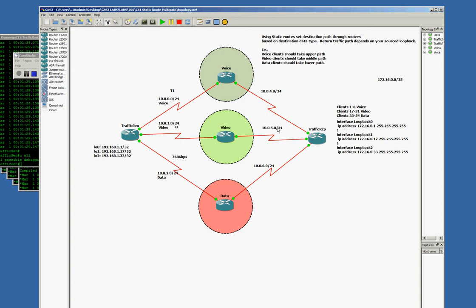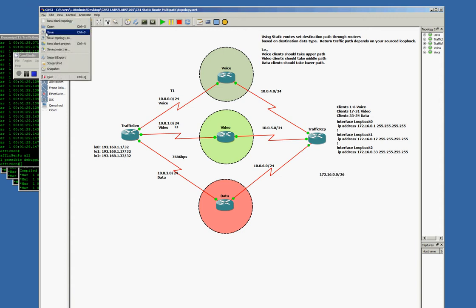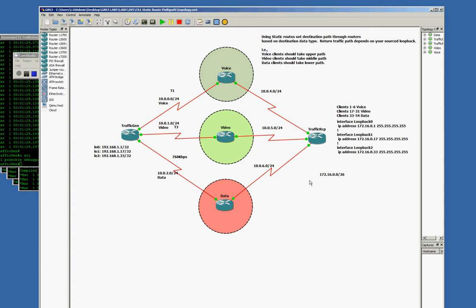The good design and practice for this lab is to show that we can have a destination. Let's say we make a client LAN 172.16.0.0/26. We're going to DHCP some devices. We can be smart about our DHCP range and specify that clients 1 through 6 get voice, 17 through 31 get video, and 33 through 54 get data. Altogether, they can comprise a slash 26 network, which is basically saying I can go from 0 through 63.